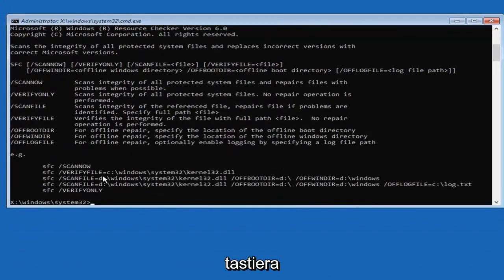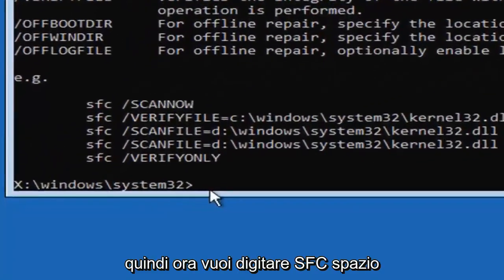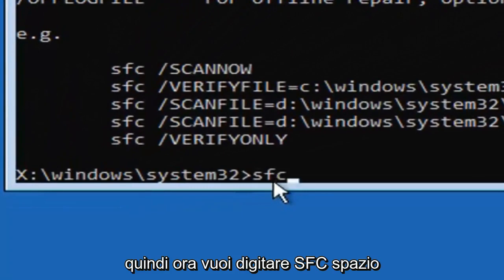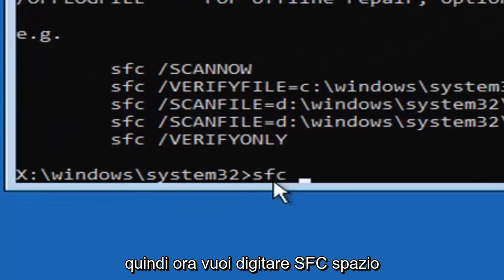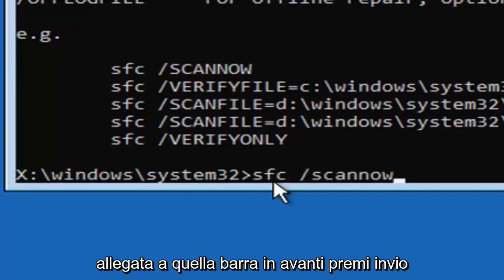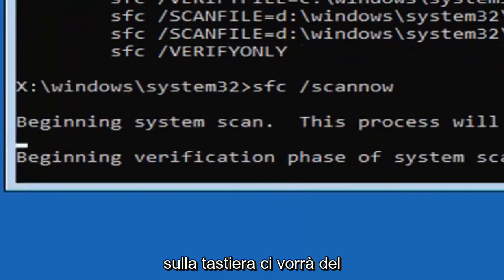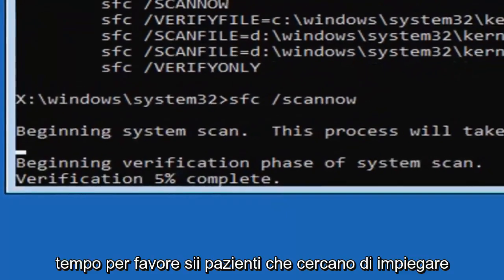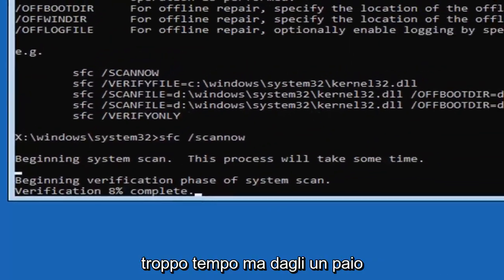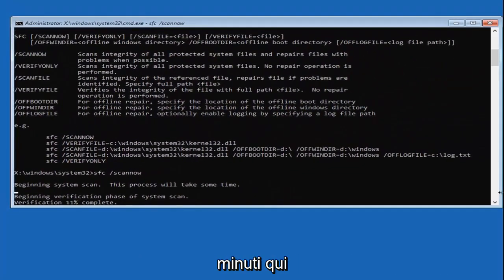So now you want to type in S-F-C, space, forward slash, scannow. Scannow shall be one word attached to that forward slash. Hit enter on your keyboard. This will take some time, please be patient, it shouldn't take too long, but just give it a couple minutes here.